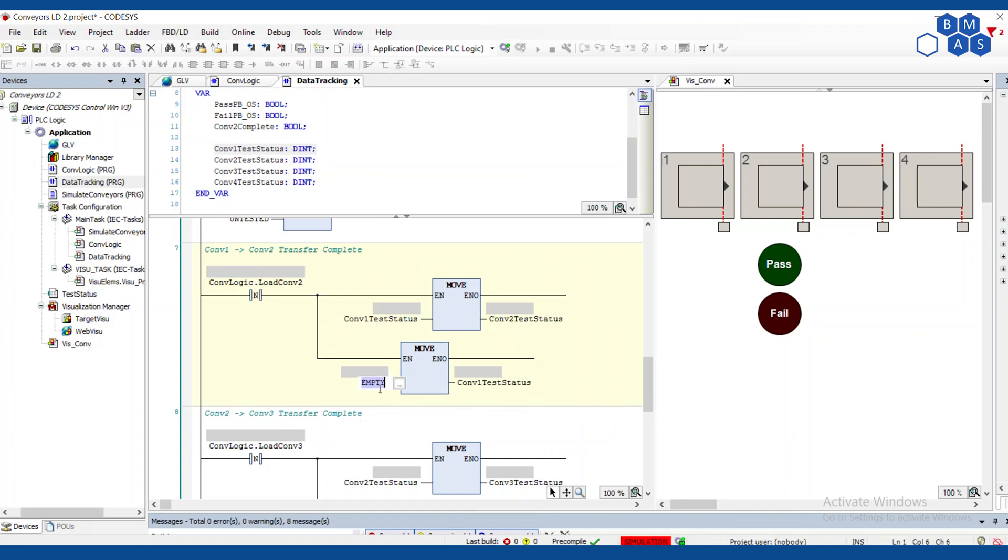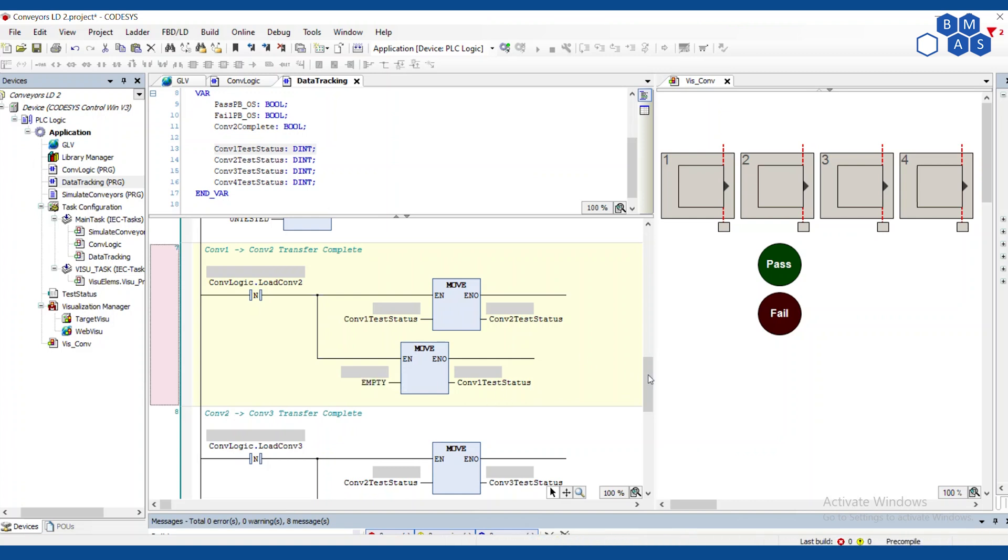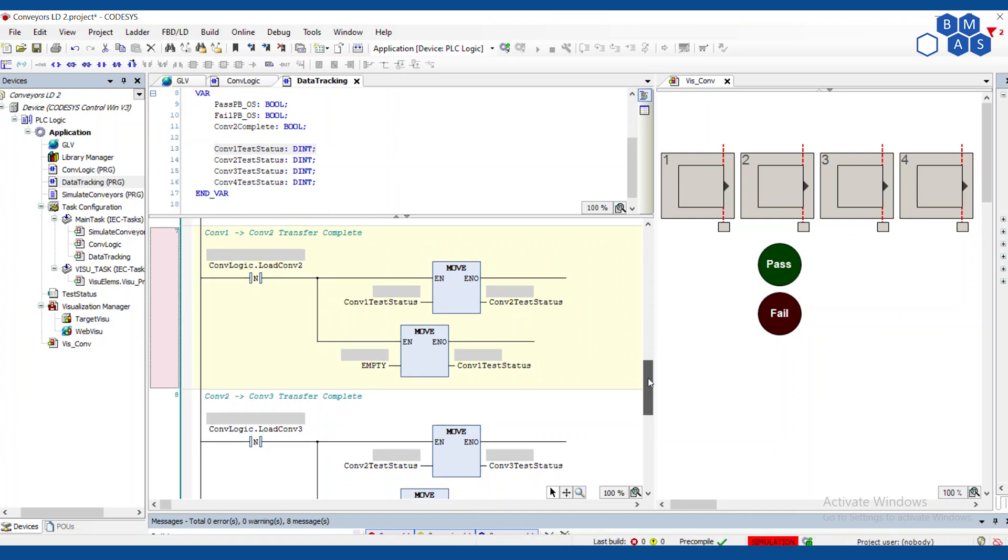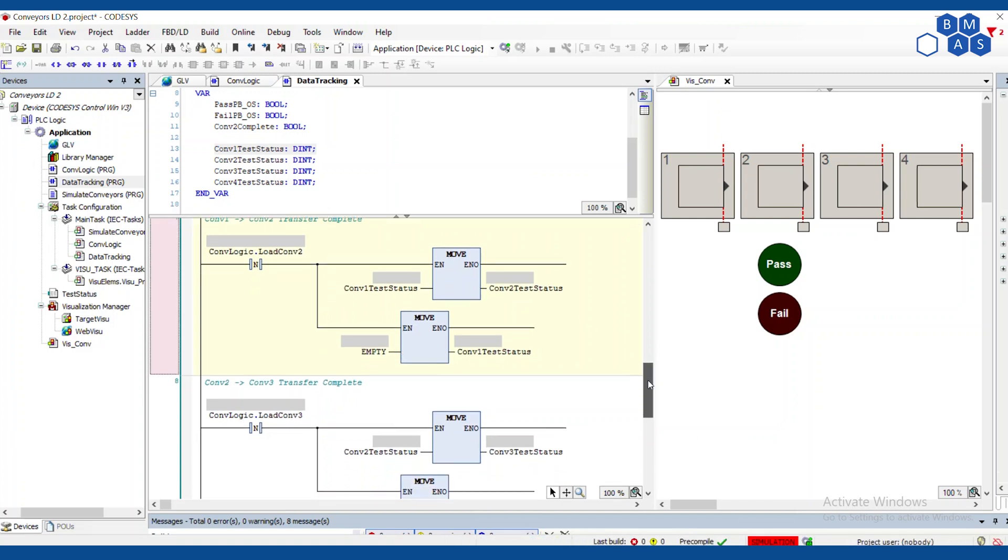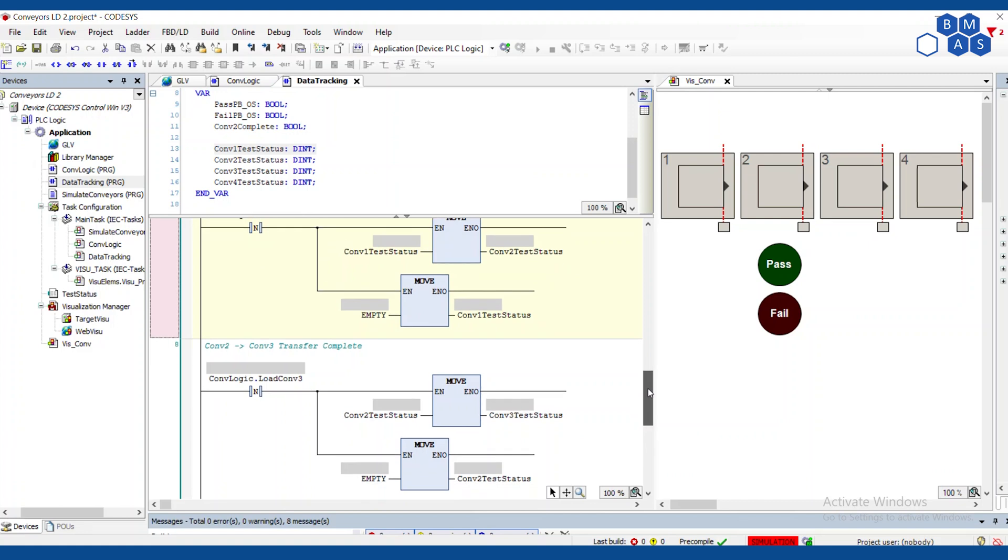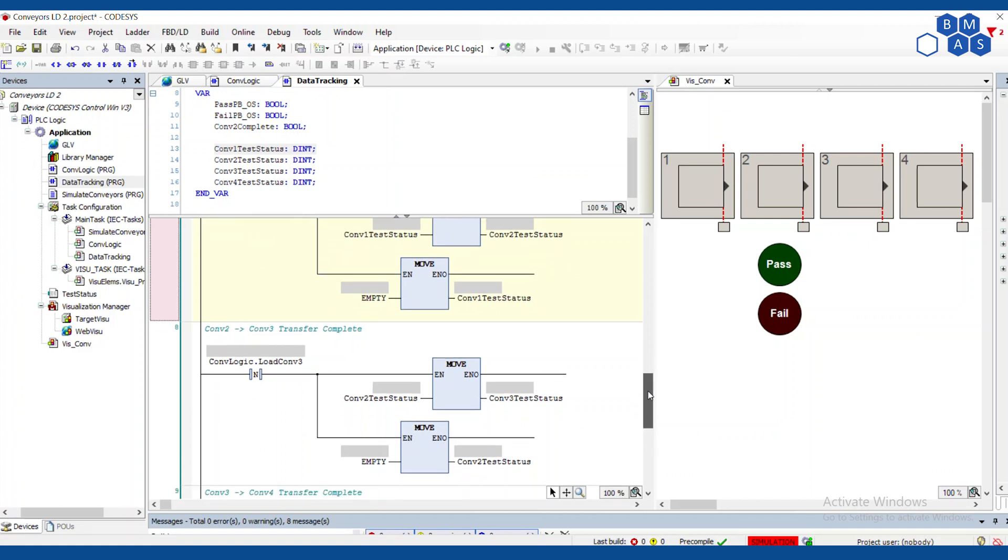So when load conveyor two is done, the falling edge, the negative edge, then we're going to take whatever information was in conveyor one, we're going to put it into conveyor two, and we're going to clear out conveyor one again. In this case, I'm putting that constant empty into conveyor one. And by the way, this having a constant for empty, sometimes for a complicated, complex data type of structure, having a constant isn't always easy in some platforms. So you could just have a tag or a variable that has a bunch of zeros in it.